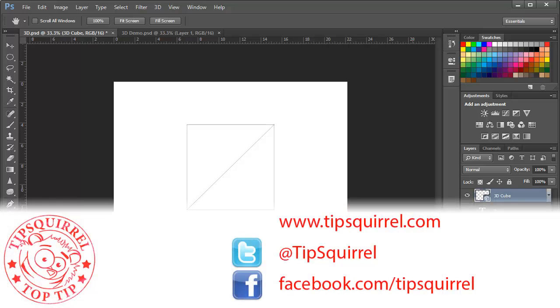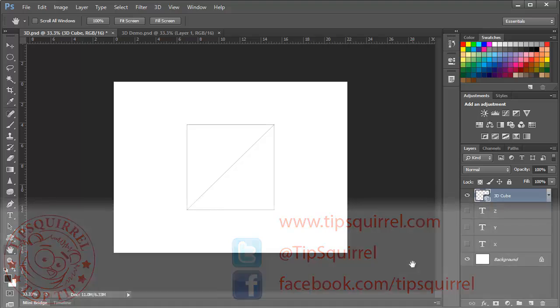This video tutorial is brought to you by Tipsquirrel at www.tipsquirrel.com for all kinds of Photoshop and Lightroom goodness. Follow at Tipsquirrel on Twitter or Facebook.com/Tipsquirrel.